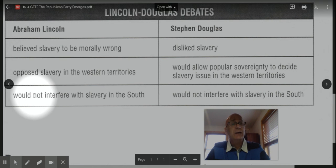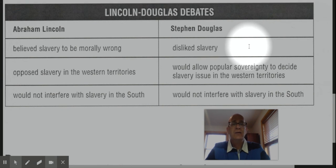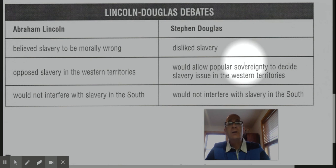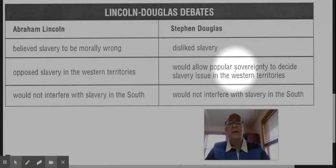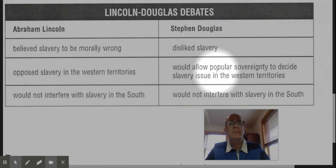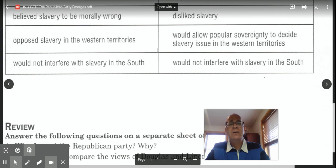Lincoln also said in 1858 that he would not do anything to interfere with slavery in the South. Stephen Douglas, on the other hand, in 1858 while running for United States Senate, disliked slavery. However, he would allow popular sovereignty — he would allow the people to decide in those Western territories if slavery would be allowed or not. He was not willing to take a stand restricting slavery in Western territories; he would leave it up to the people. Douglas also said he would not interfere with slavery in the South.